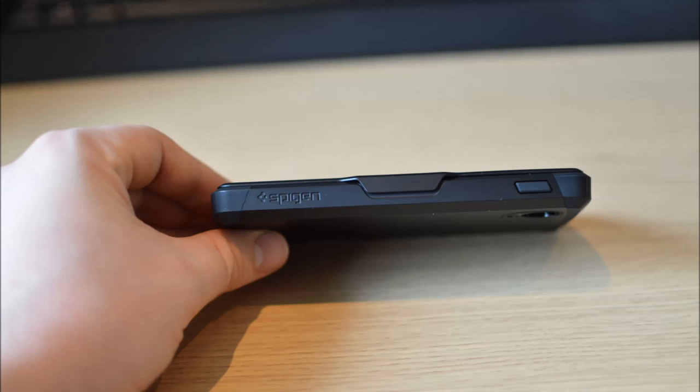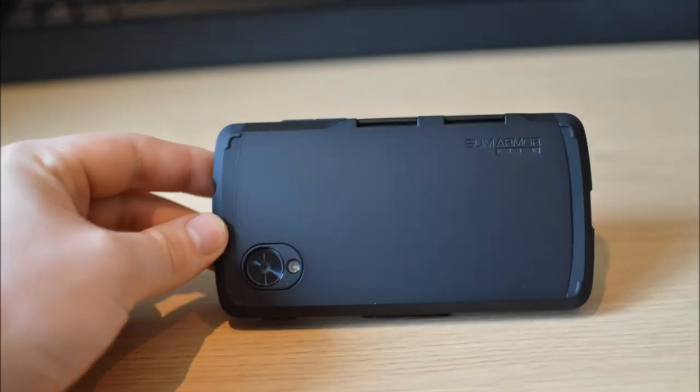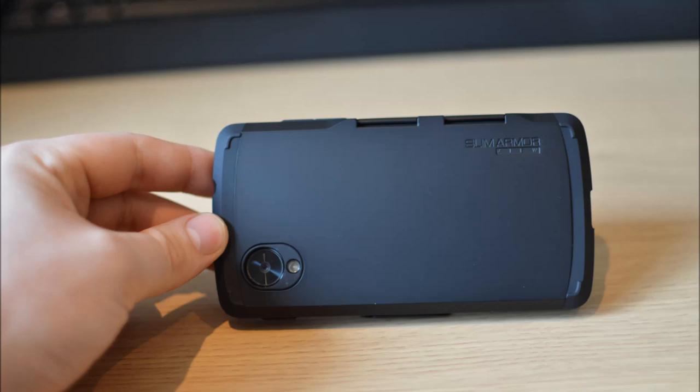You can follow me on Twitter and Facebook all links are in the description. I'll also leave a link to where you can buy this case and for pricing and availability. Again thanks very much for watching and I will see you in the next one.